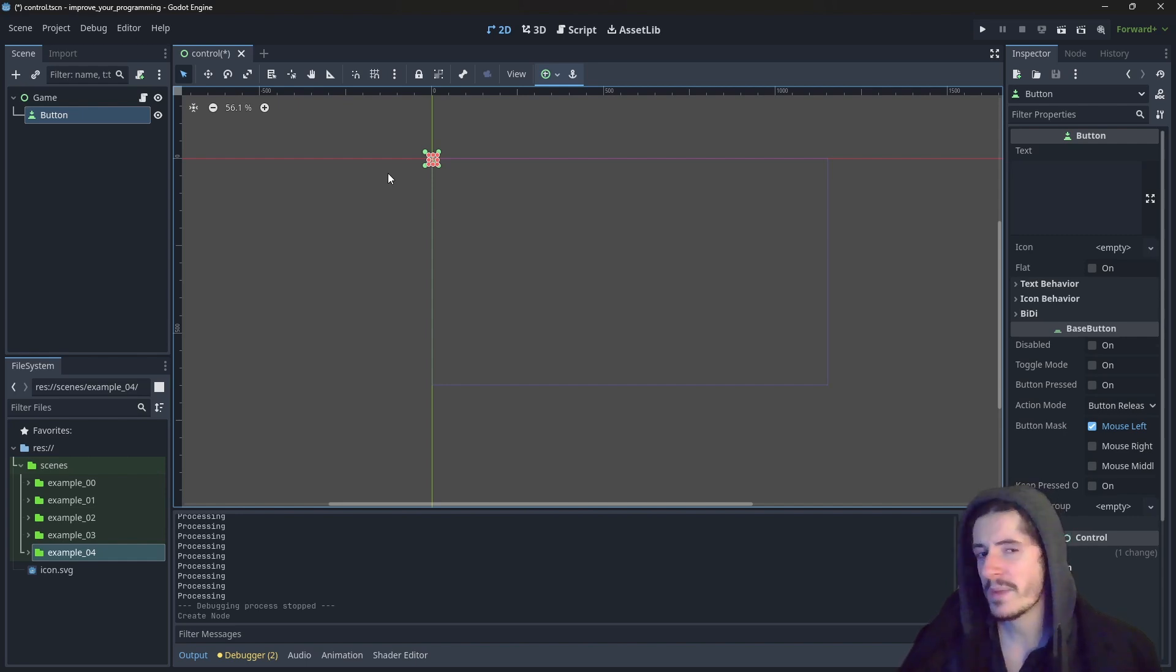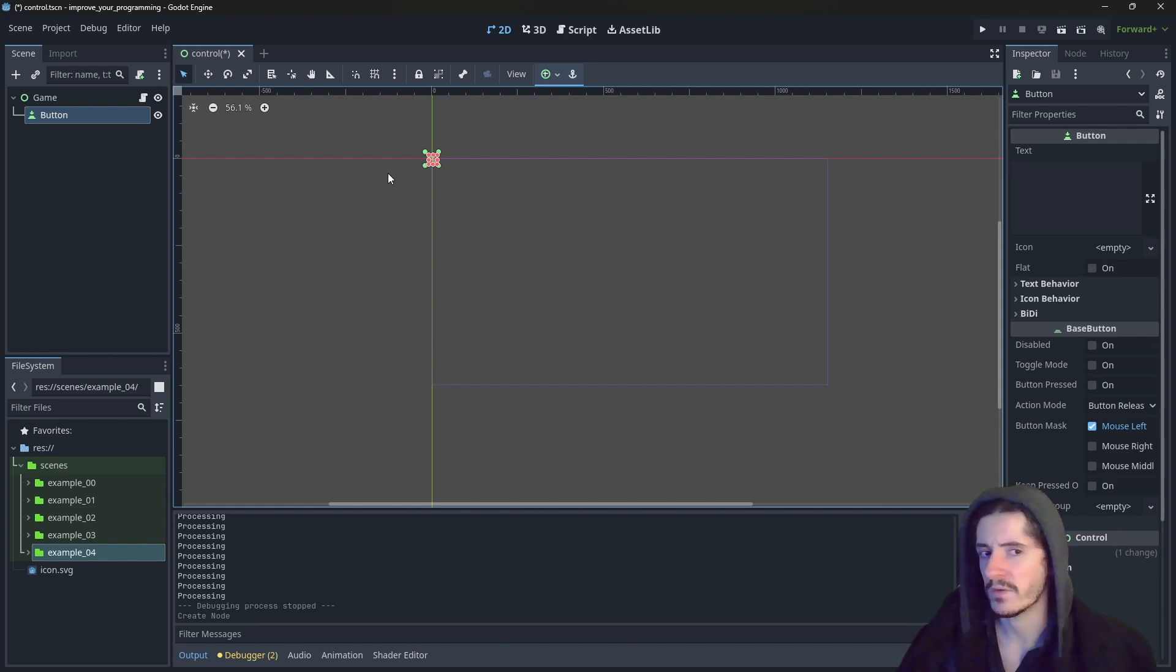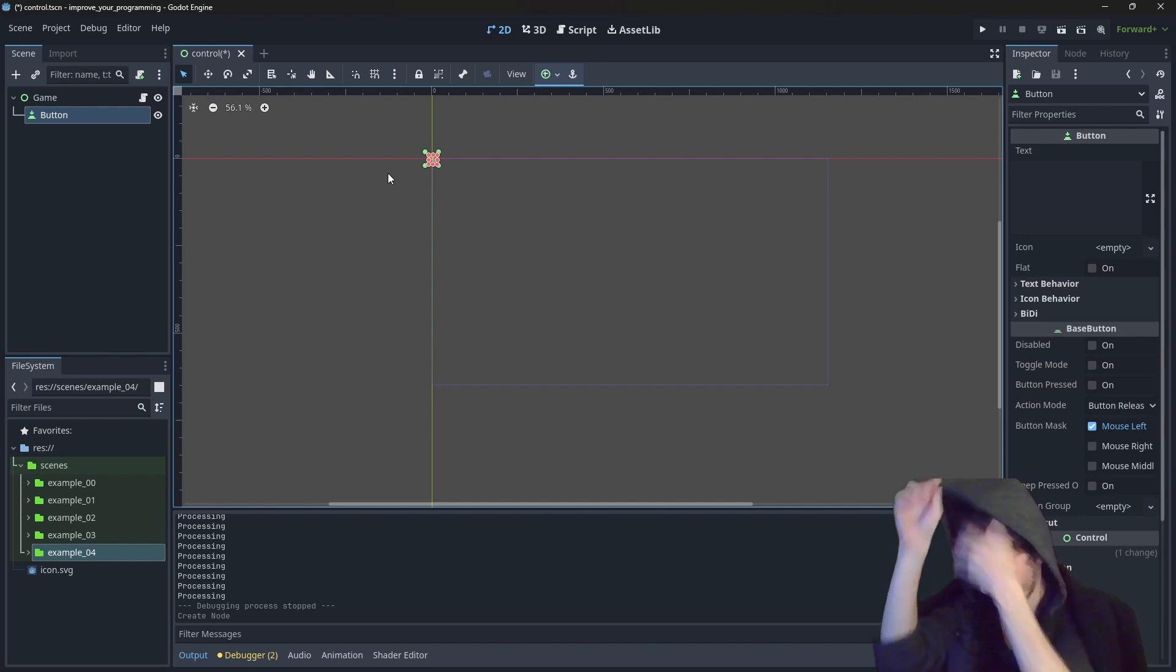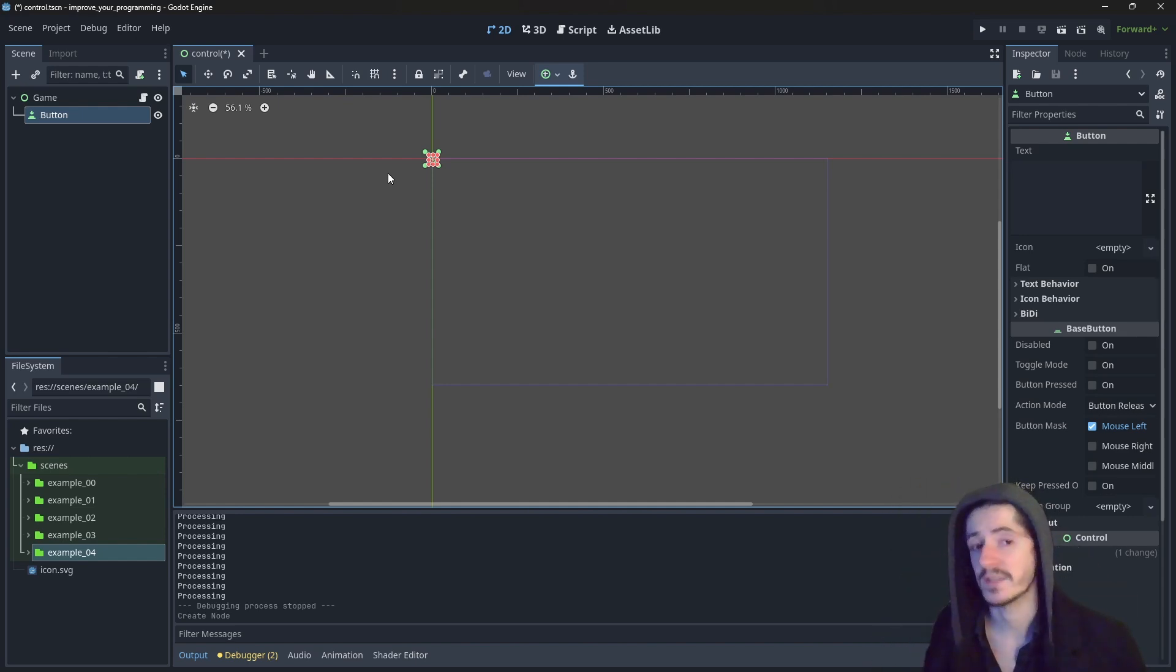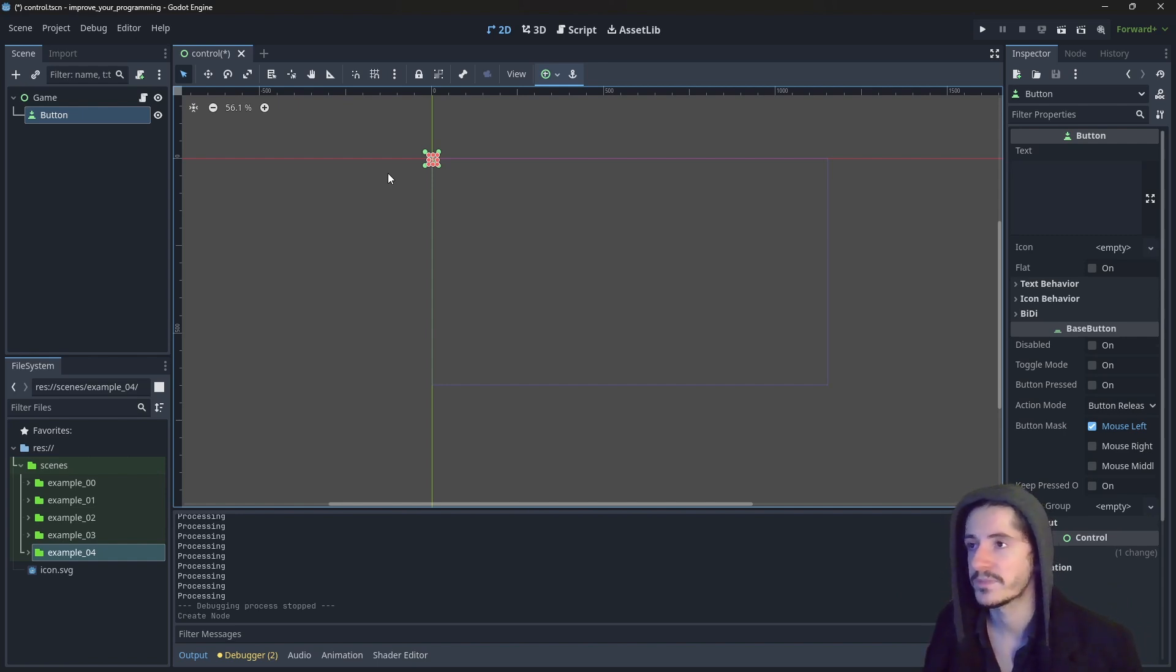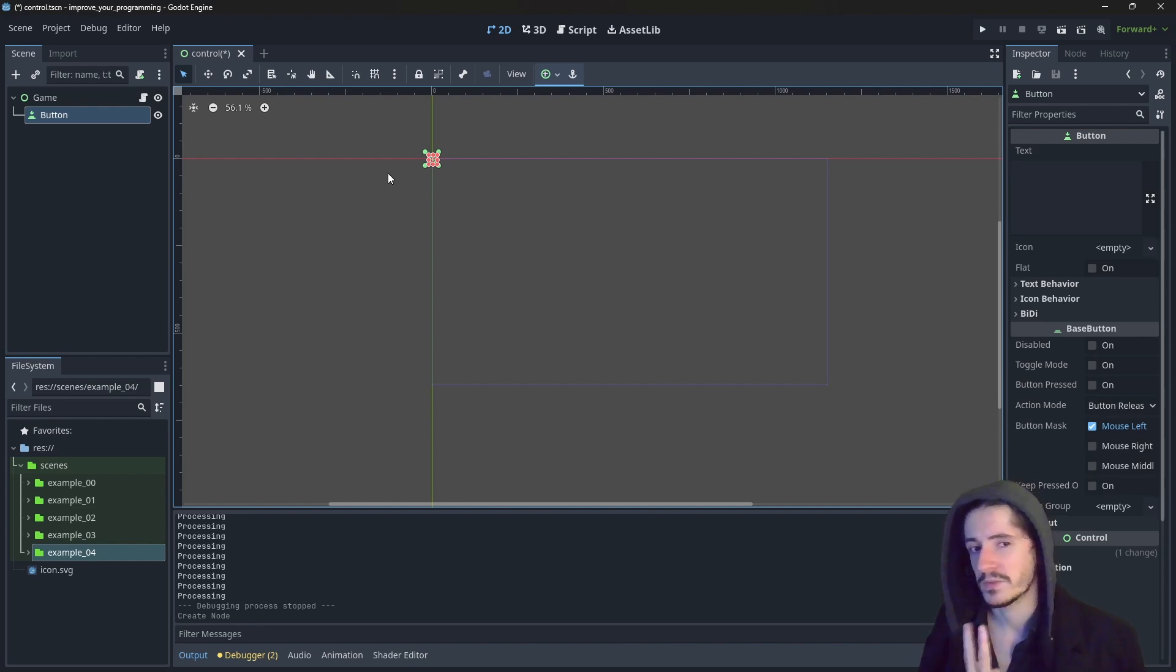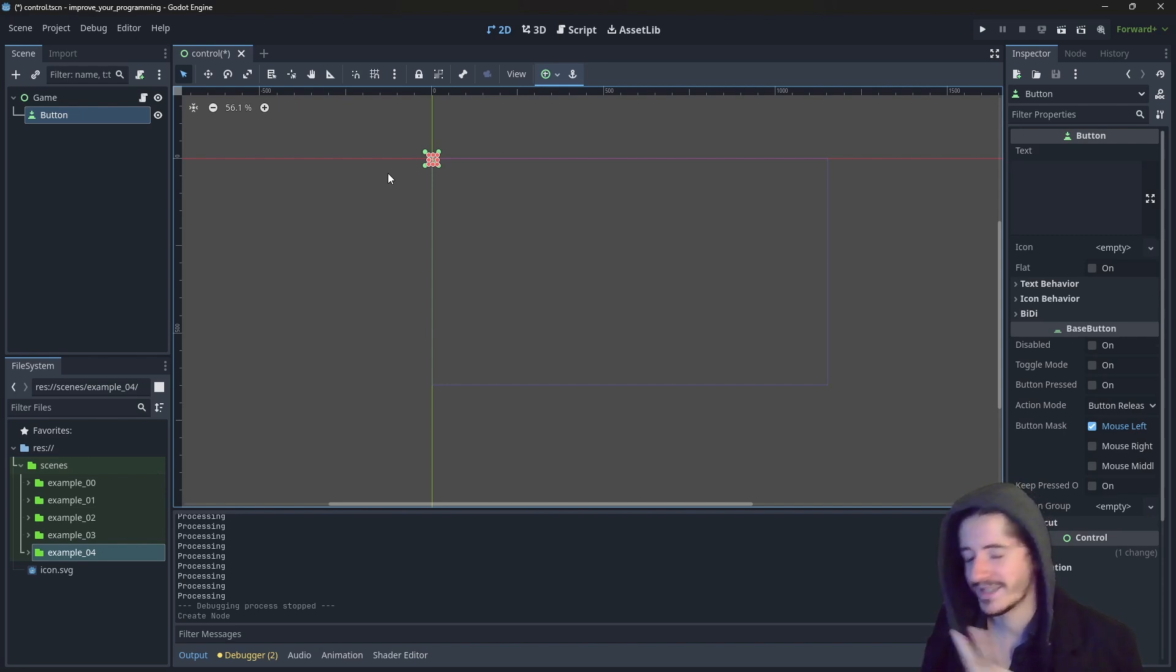If you remember what I said in the previous video, I talked about objects being constructs of variables and methods. So technically this button here is a construct of variables and methods. We have two ways to visualize those properties. Properties being the variables and methods being methods.